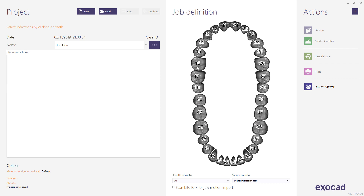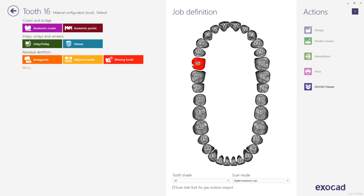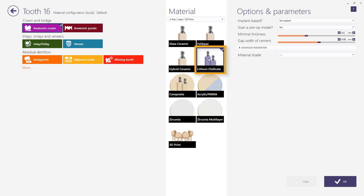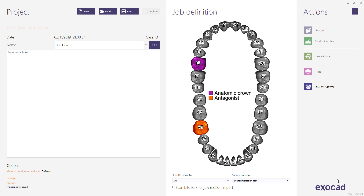Select the tooth number you wish to design. Select anatomical crown as a restoration type if you wish to create a full contour crown. The combination of anatomic crown and anatomic pontic will allow you to design an anatomic bridge or full contour with morphology. Designing a bridge will be shown in a separate video. Choose your desired material — in this case, for example, lithium disilicate. Finish the restoration definition by clicking the OK button.